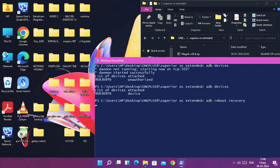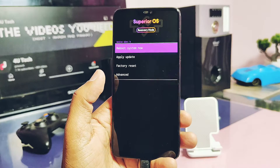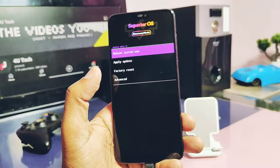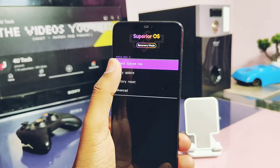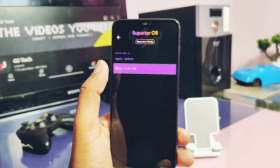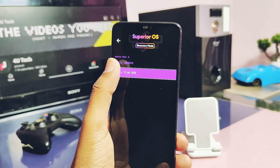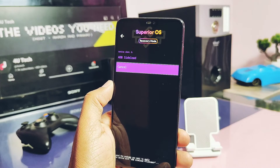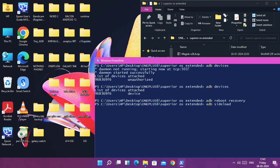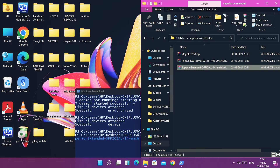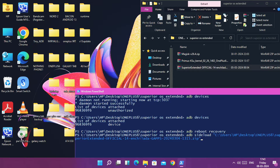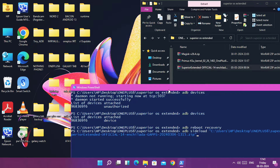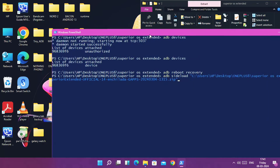This will boot your device into recovery mode — specifically the stock recovery of the ROM you are using. In the recovery, tap 'Apply Update', then tap 'Apply Update from ADB'. Now in the PowerShell window, type 'adb sideload', drag the full ROM zip file into the PowerShell window, and hit Enter.